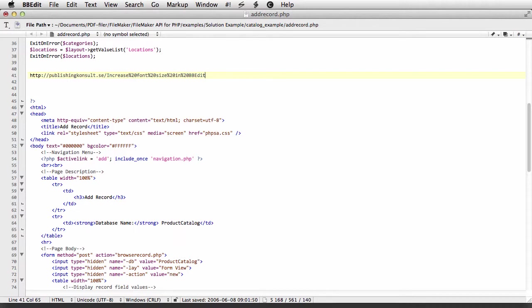Hi, and welcome to this video where I'm going to show you how you can change the font size in BBEdit.